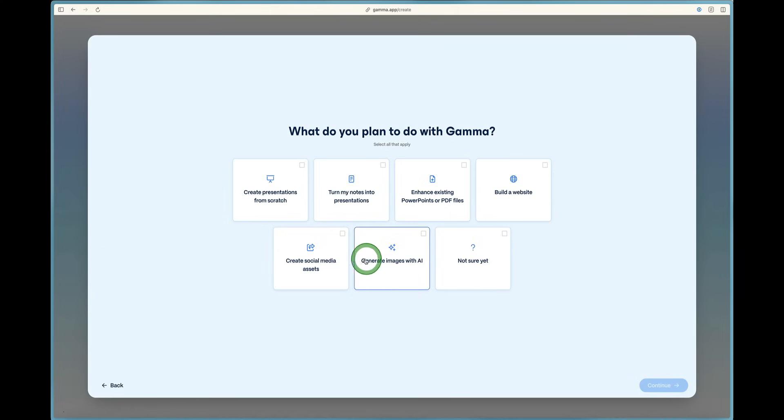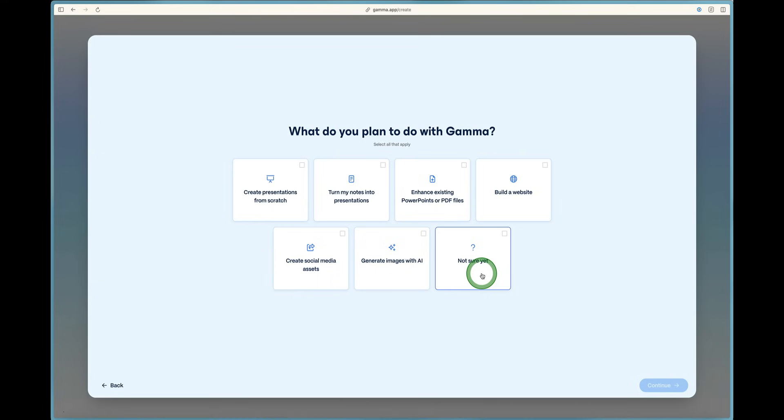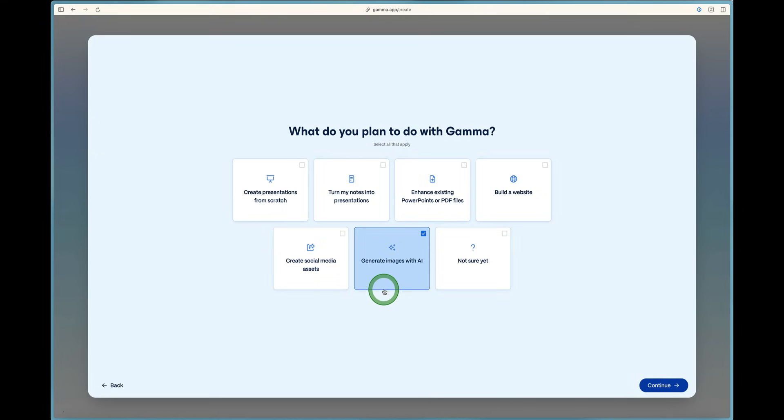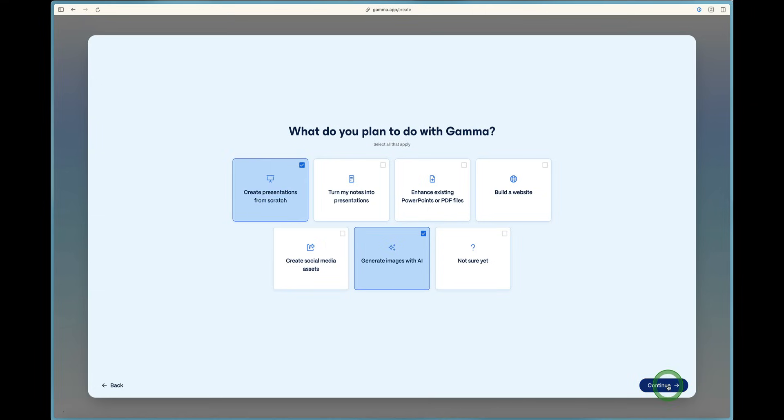You can build a website, you can create social media assets, you can generate images with AI. Or if you're not sure what you're going to do with Gamma, you can select the last option that says not sure. For the purposes of this video and complete beginner's guide, I'm going to show you how to generate images with AI and create presentations from scratch. So let's go ahead and get started.